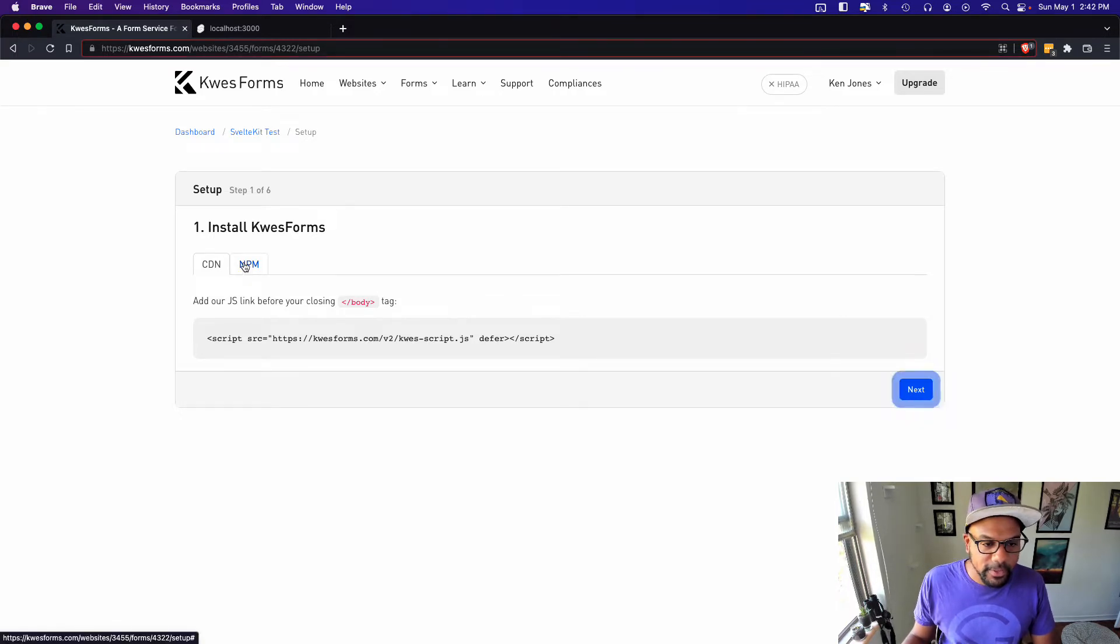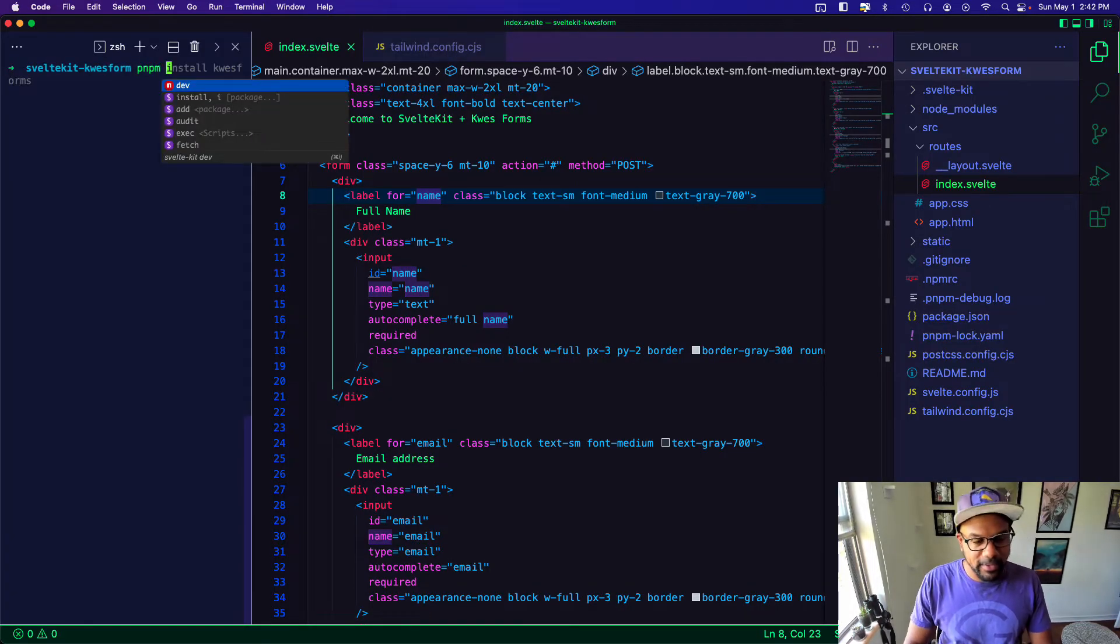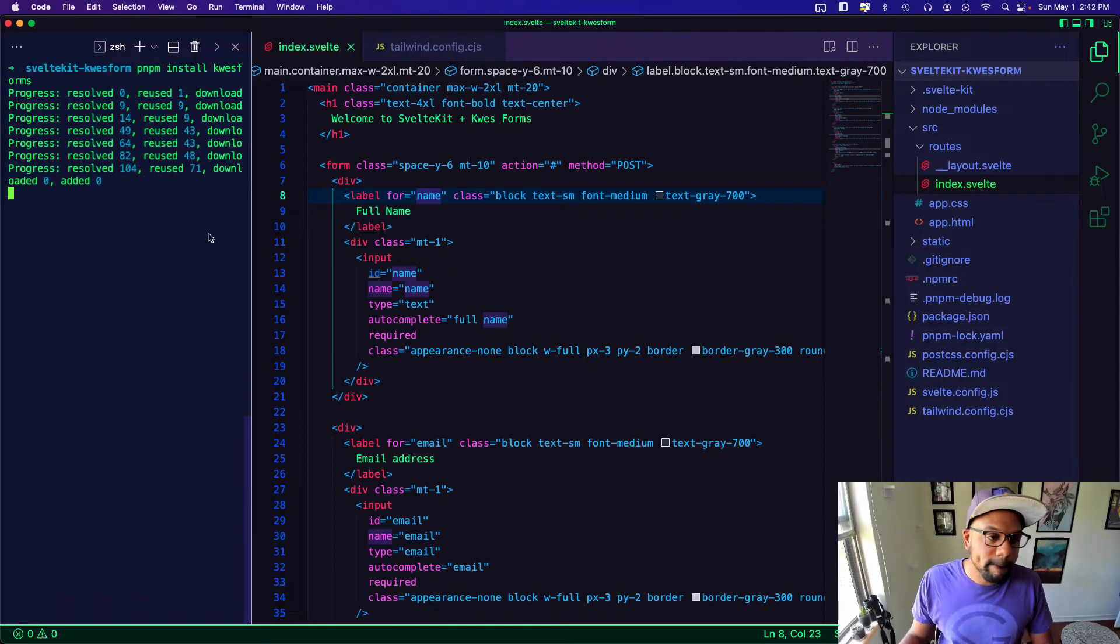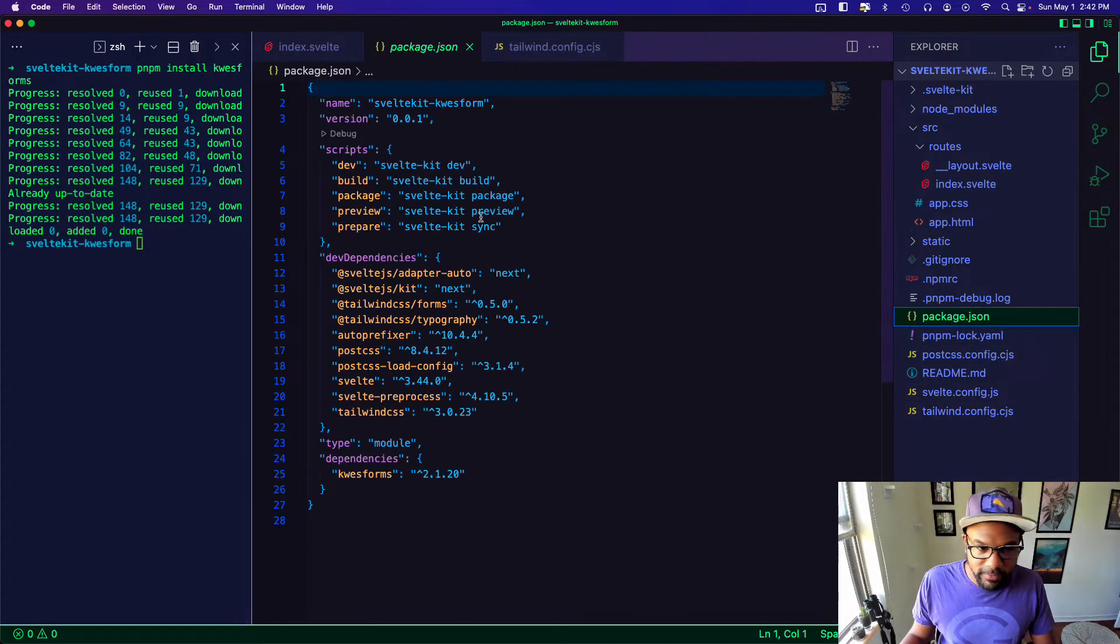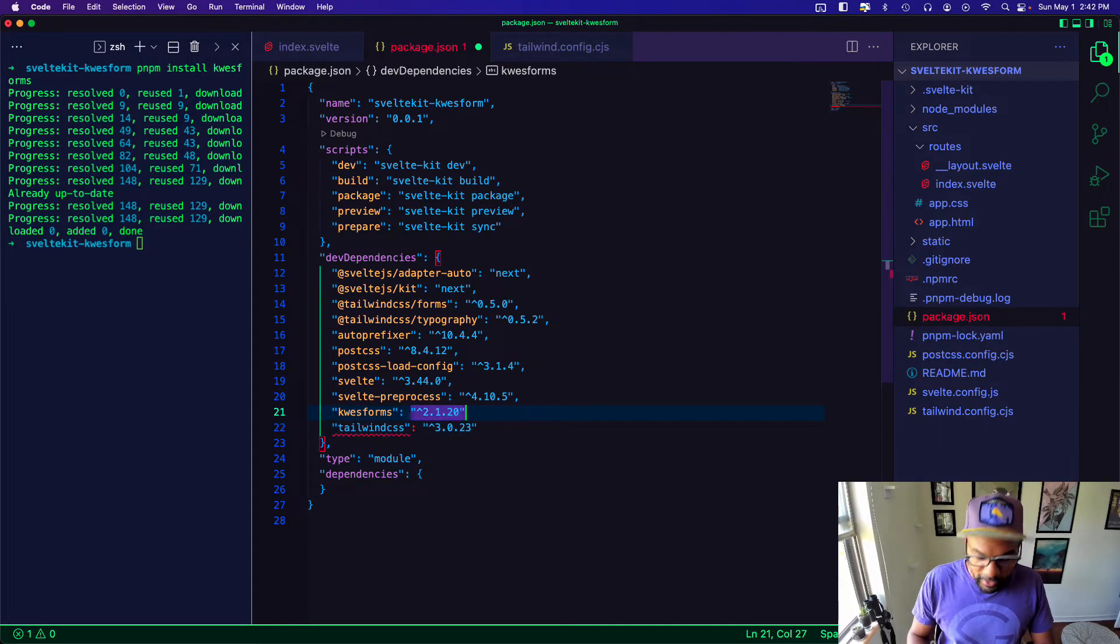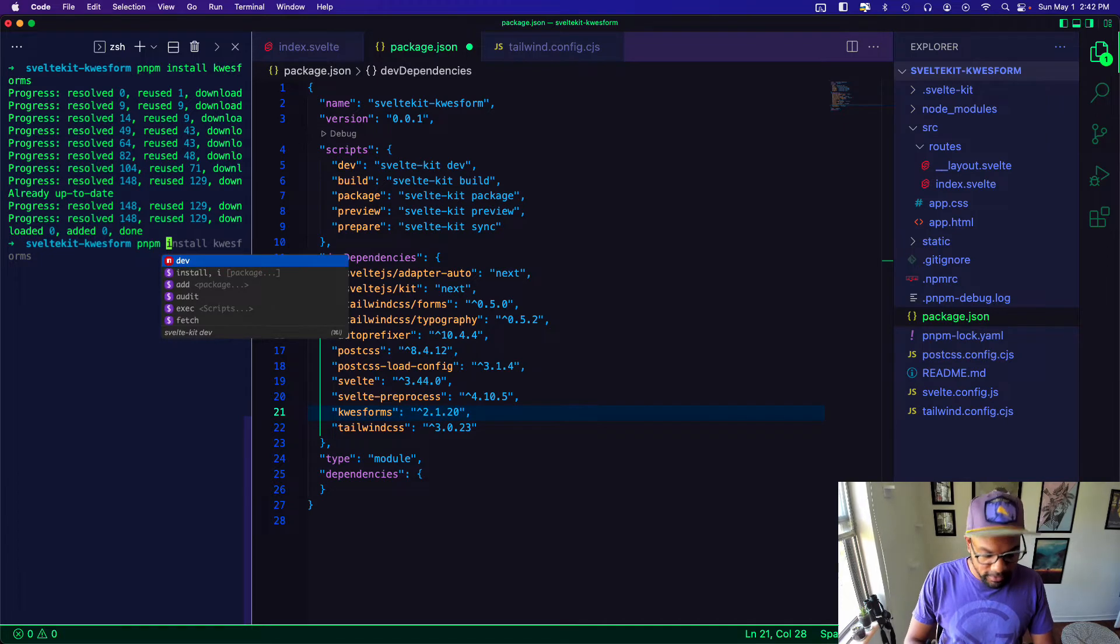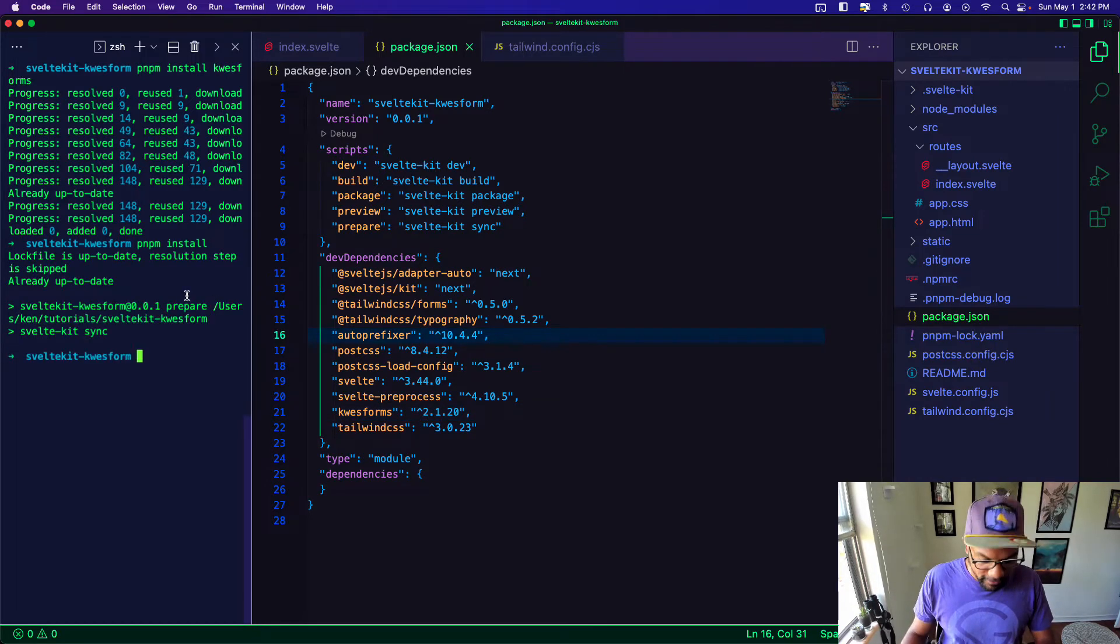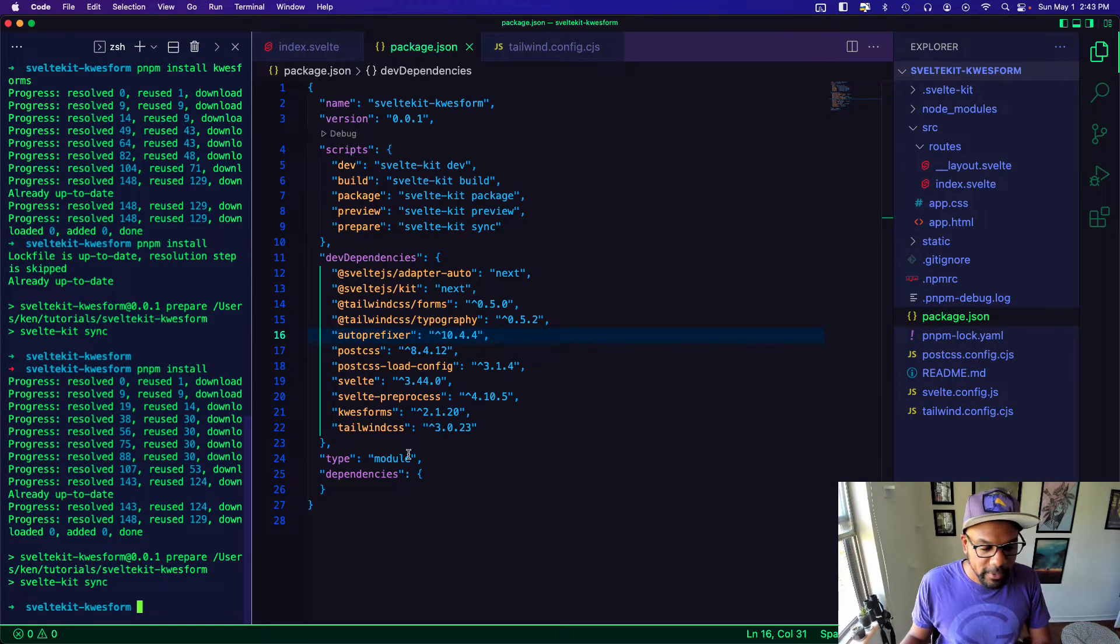The first thing we need to do is install Kwes forms. I'm actually going to install it with PNPM because I have that set up on my site currently. You know I actually want to install that as a dev dependency. So I'm going to move this Kwes form up here. Just do an NPM install or PNPM install. Save that first and do that. Alright cool.